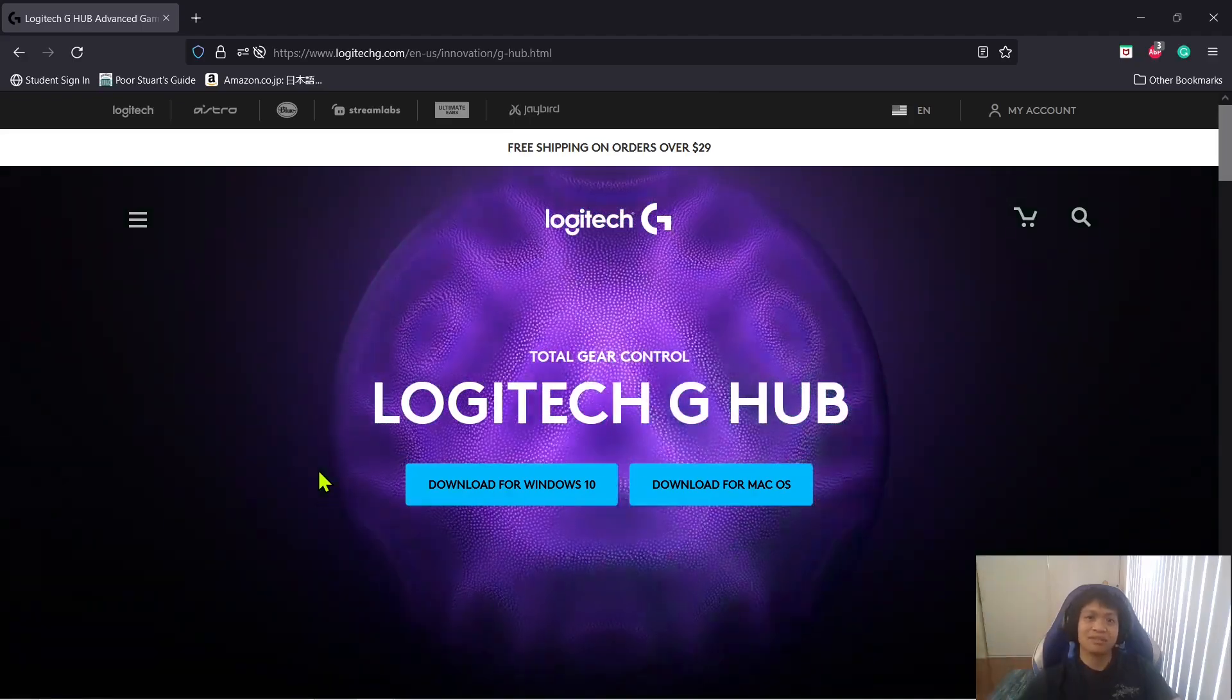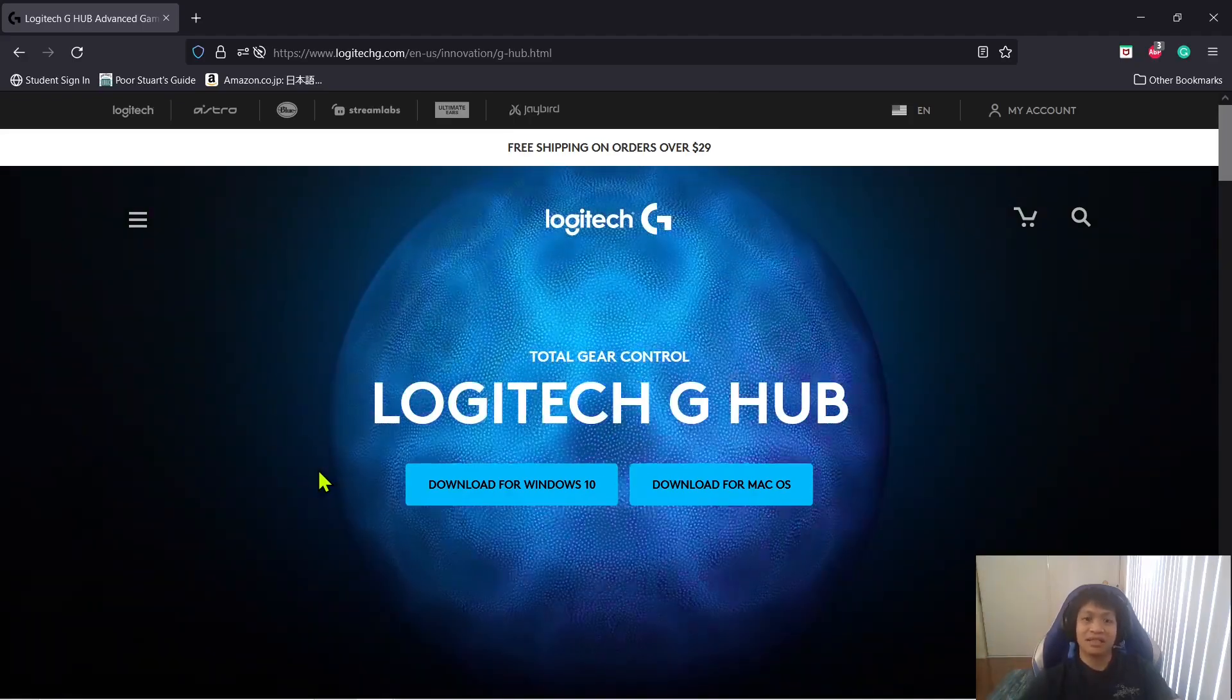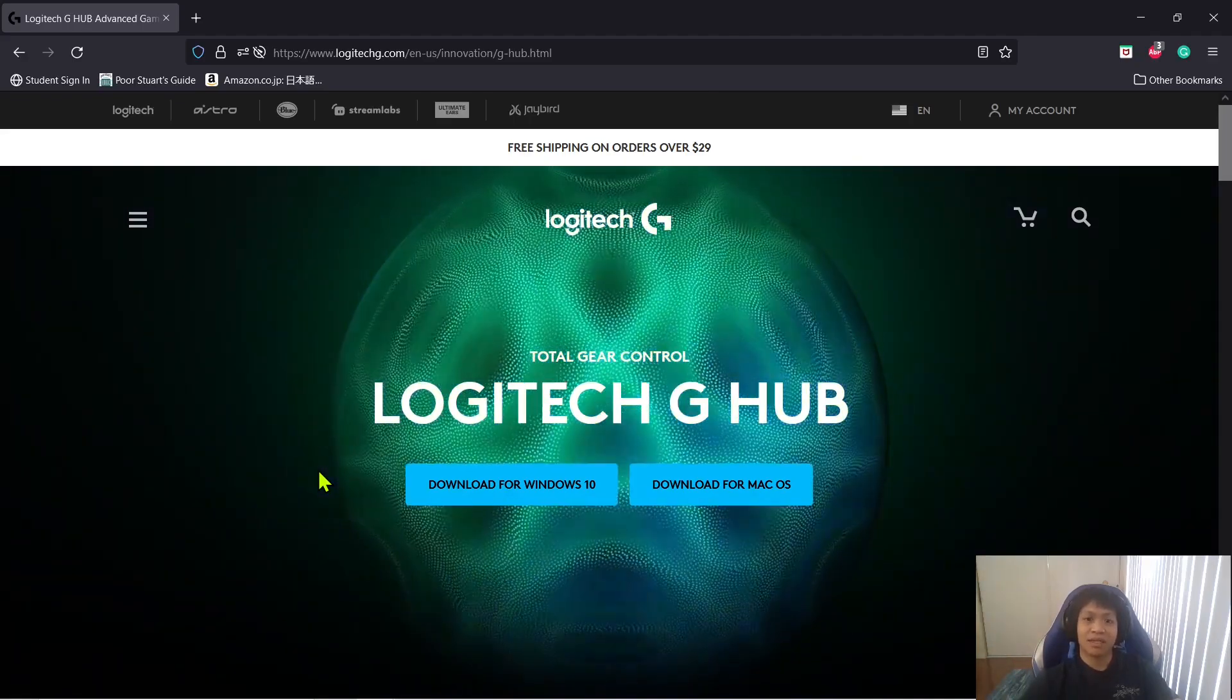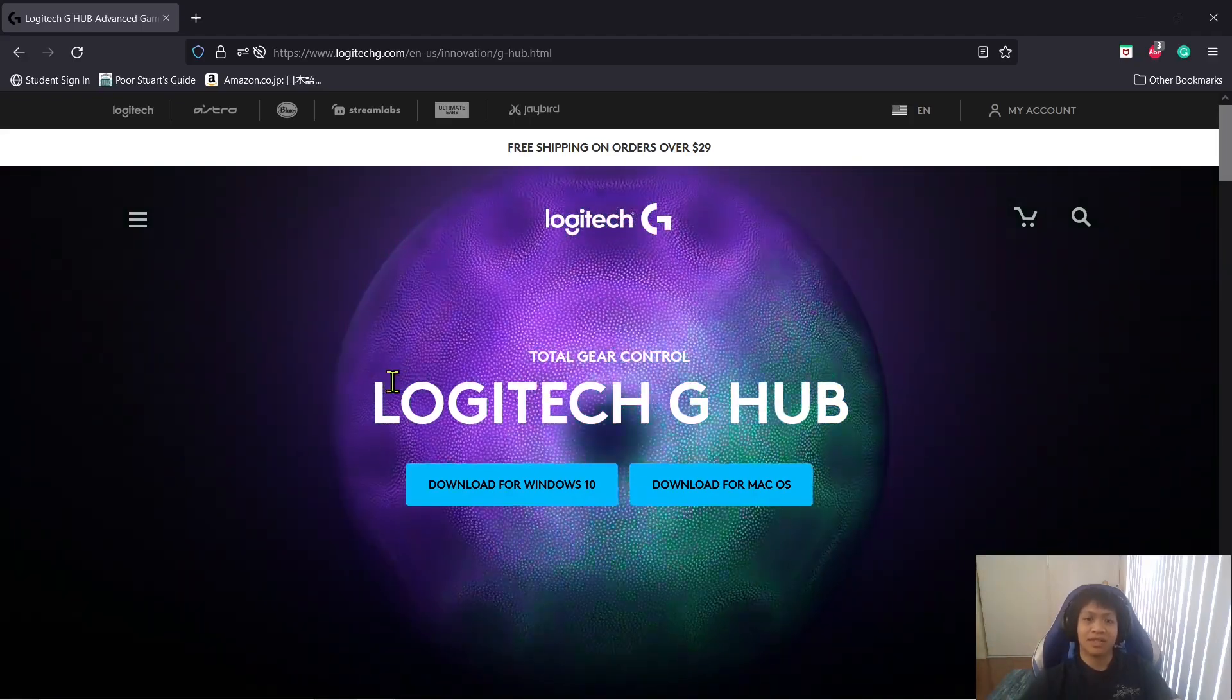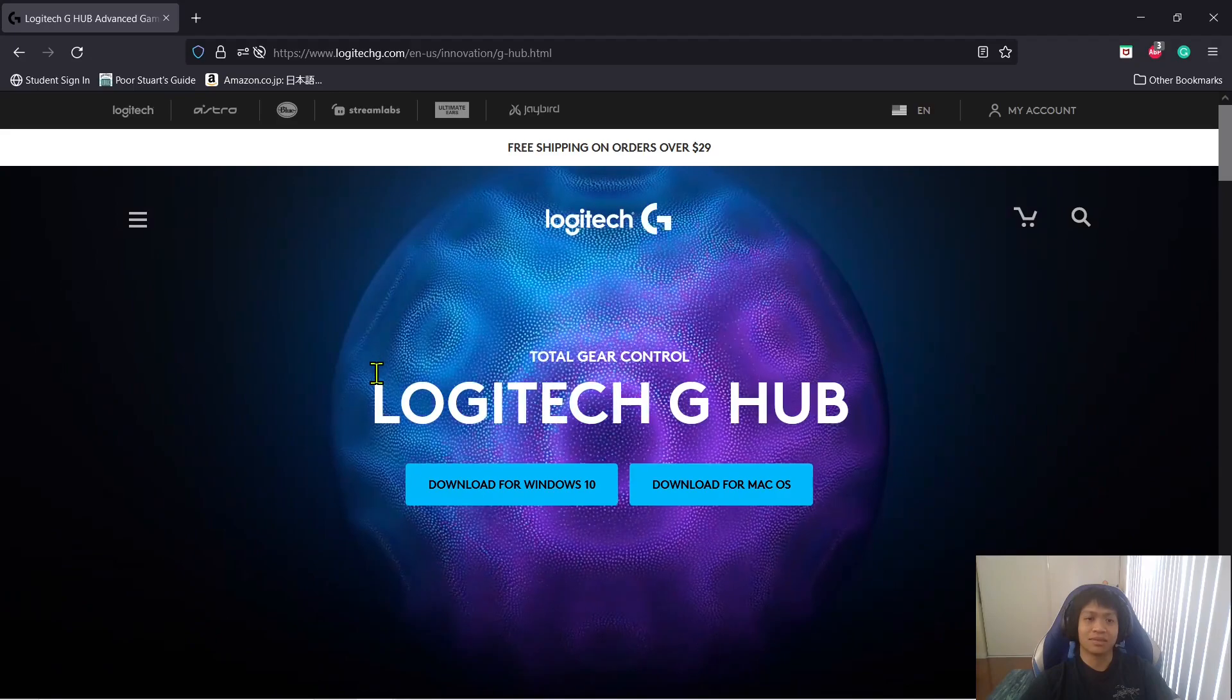Hey guys, how's it going? Welcome to the video. This is how I fix my Logitech headset problems.